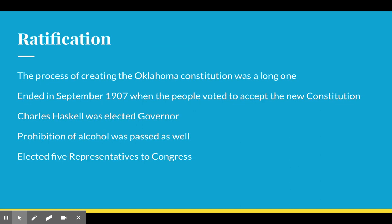The process of creating the Oklahoma constitution was long — it goes from 1906 to 1907, ending when the people vote to adopt the new constitution. Charles Haskell is going to be elected governor. Prohibition of alcohol was passed as well, and they're going to elect five representatives to Congress.